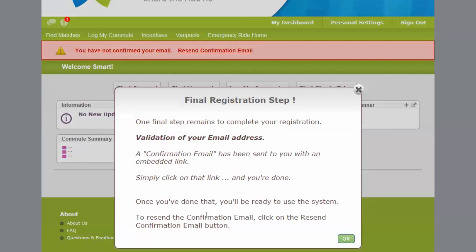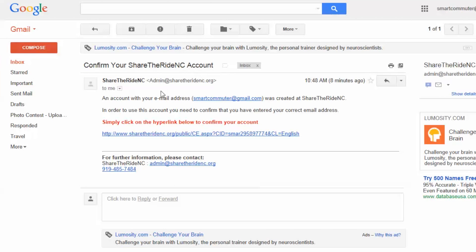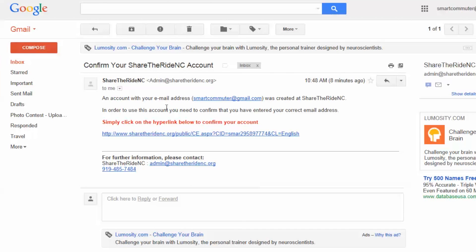After you've completed the registration, you'll be required to confirm your email address. An email will be sent to you with a confirmation link. After your email has been confirmed, you'll be asked a short series of questions about your commuting habits.